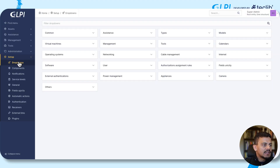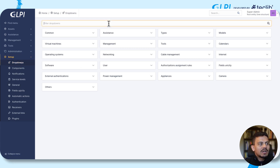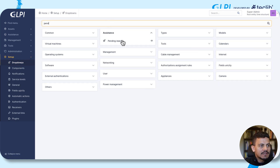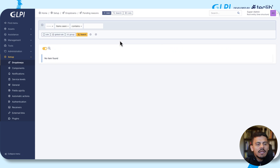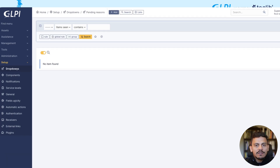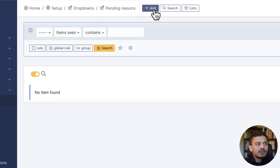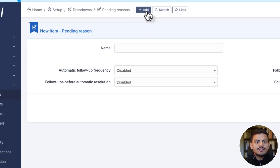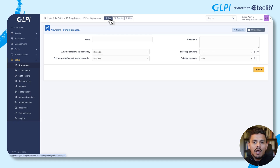First of all, navigating in Setup drop-downs, we are filtering it for pending reasons. In Pending Reasons, we are creating a new pending reason, and here we have several fields to insert our information.